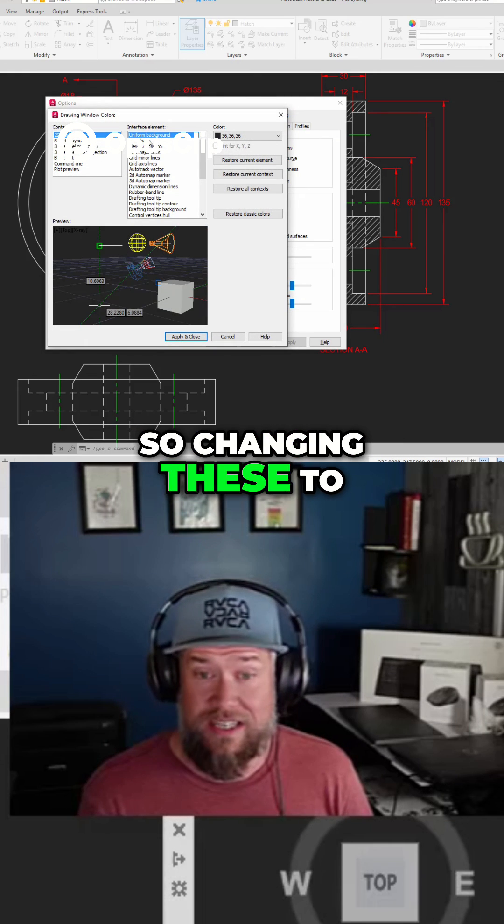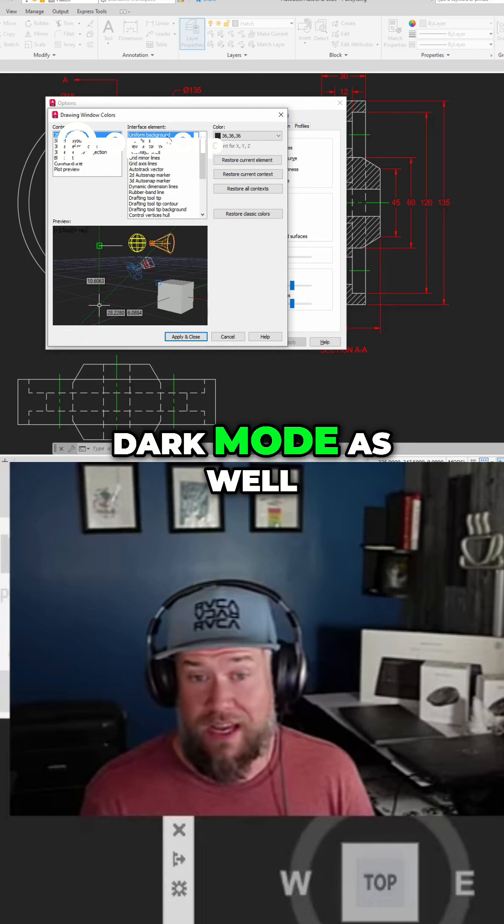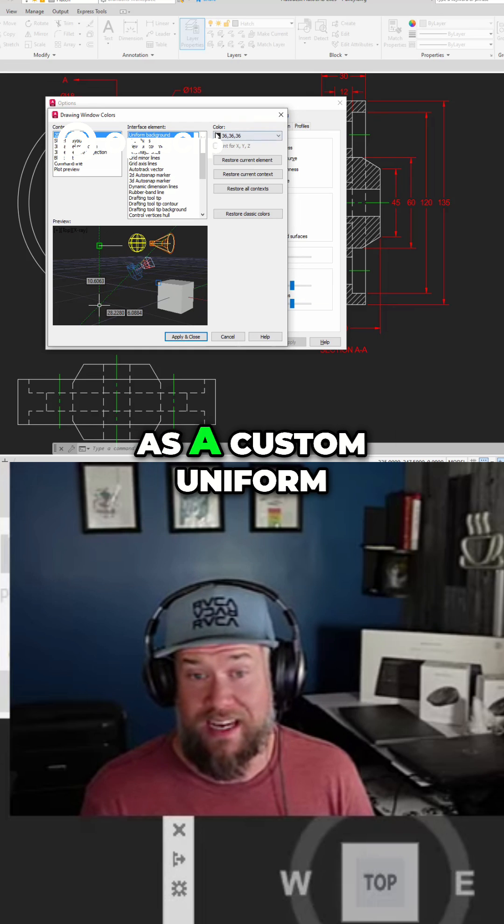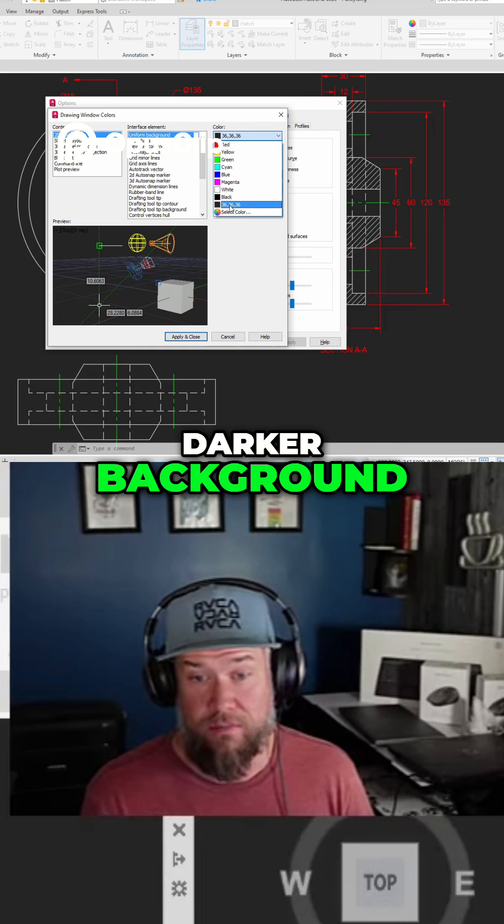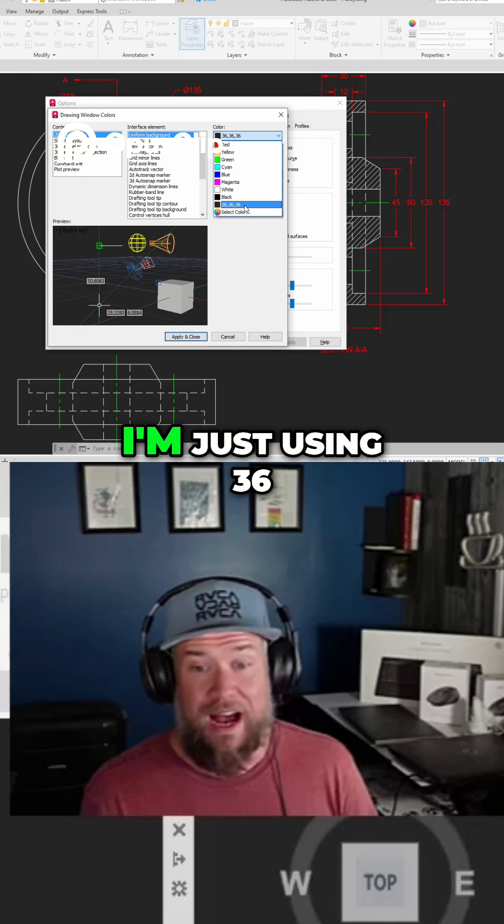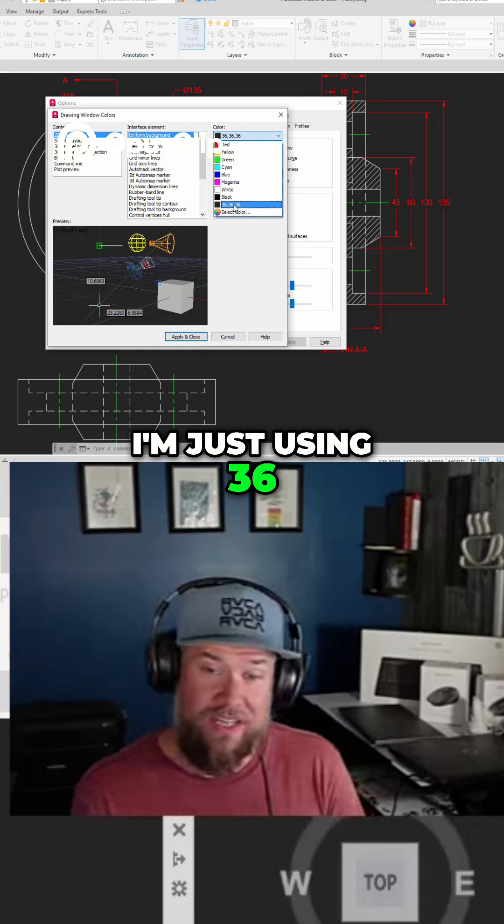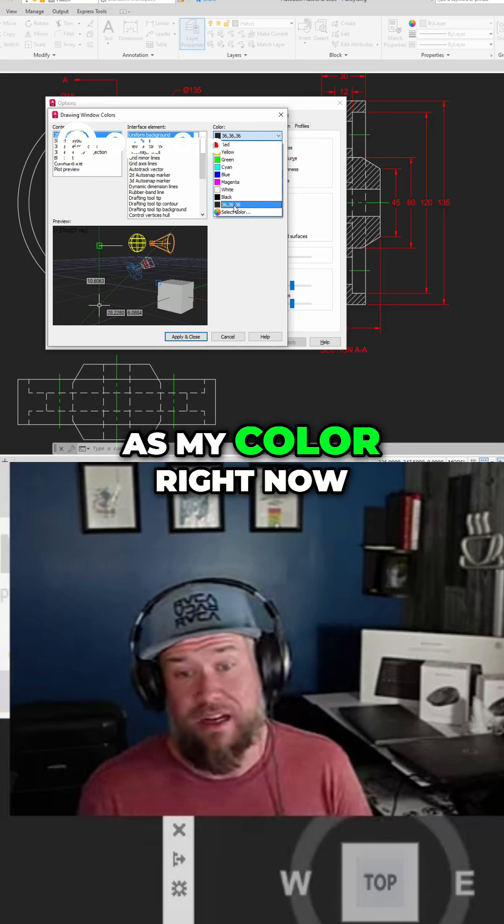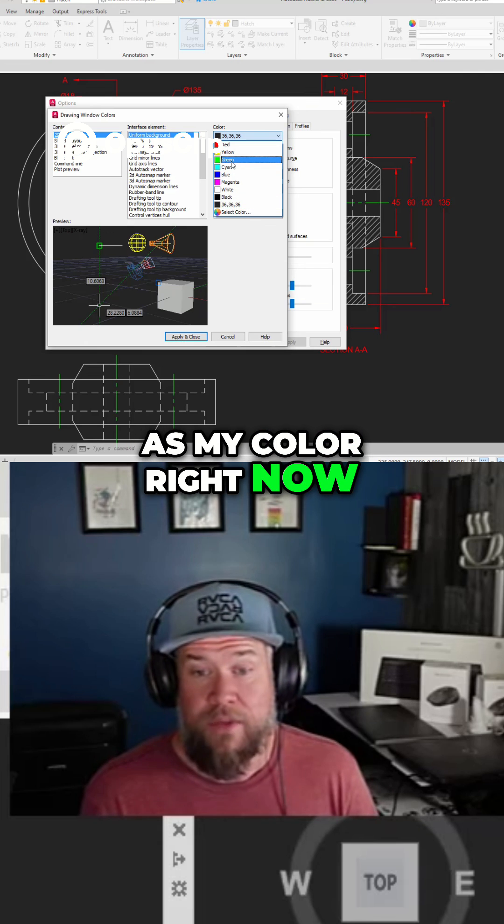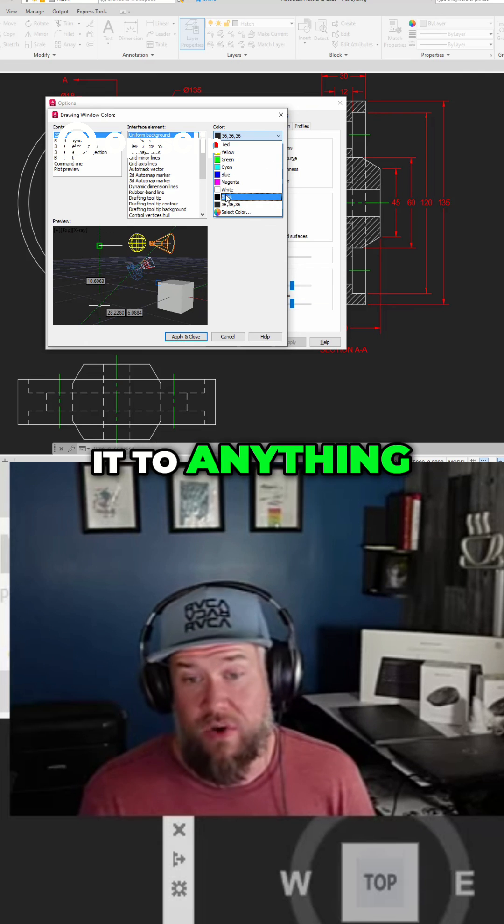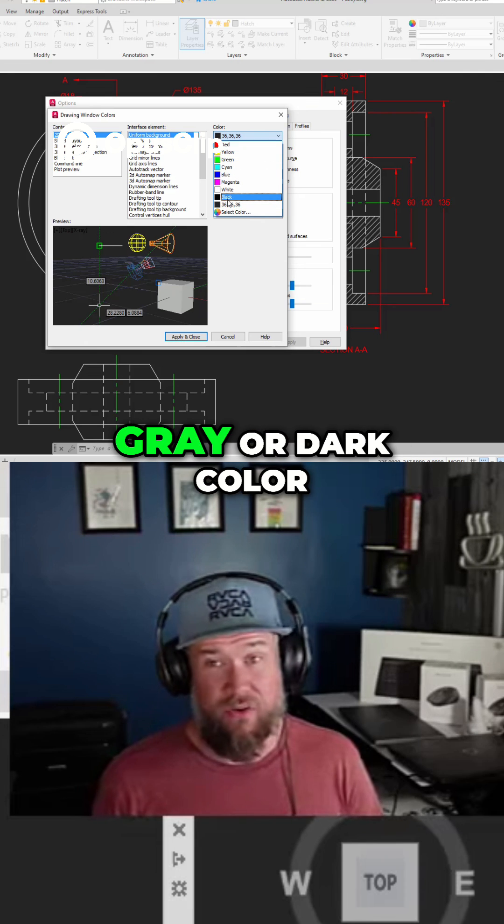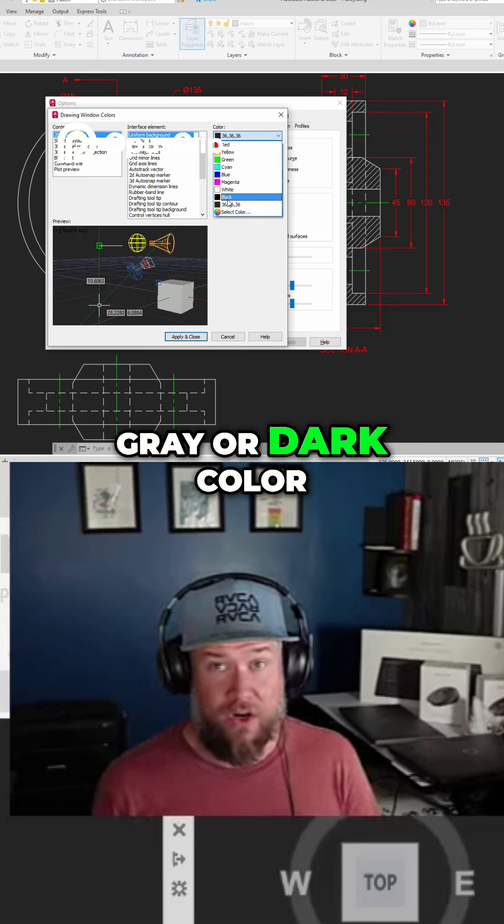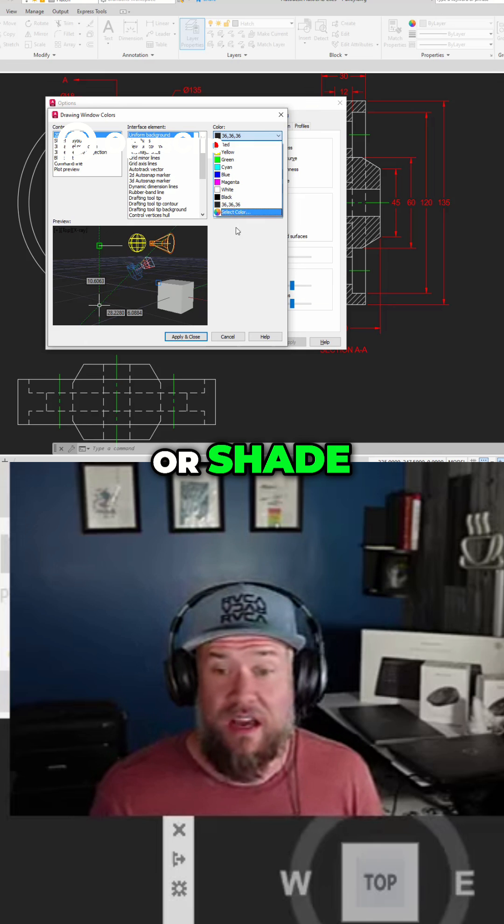So changing these to dark mode as well as a custom uniform darker background. I'm just using 36 as my color right now but you can change it to anything. I typically recommend a gray or dark color or shade.